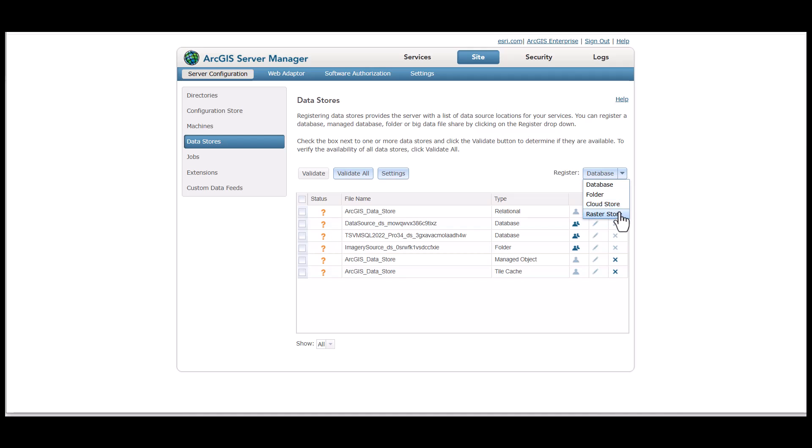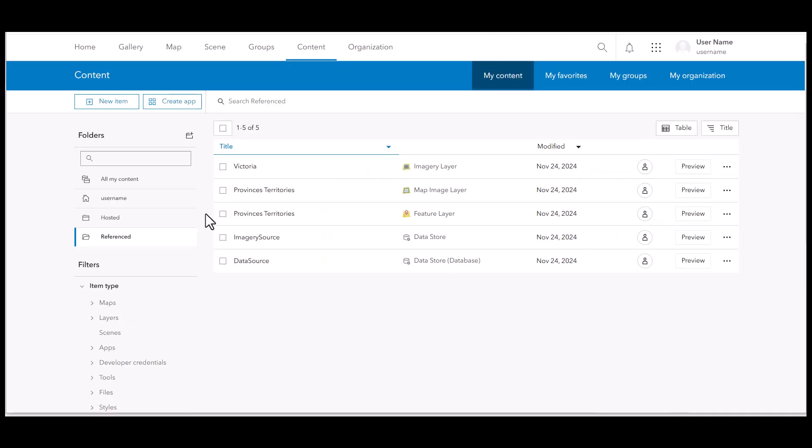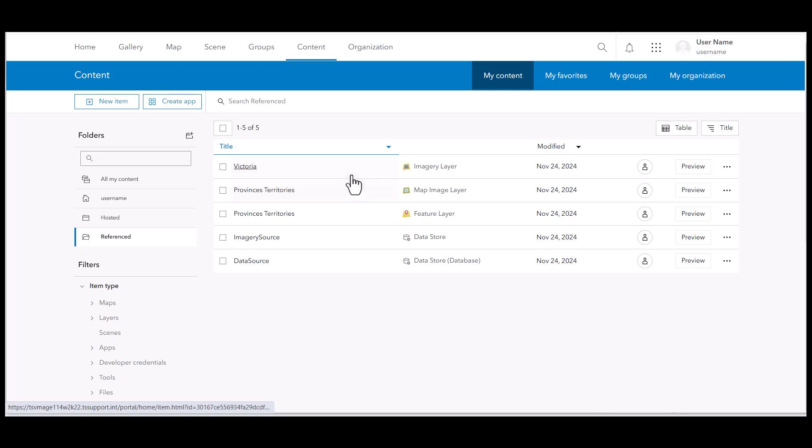Examples of reference data include feature layers, map image layers, or imagery layers. In portal, they will look like this.